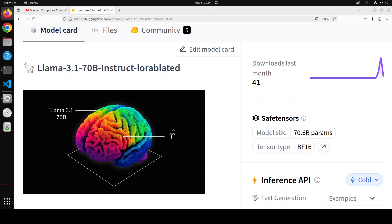First up, we have this model which is LoRA-blated. This is an uncensored version of Llama 3.1 70 billion instruct created with obliteration.